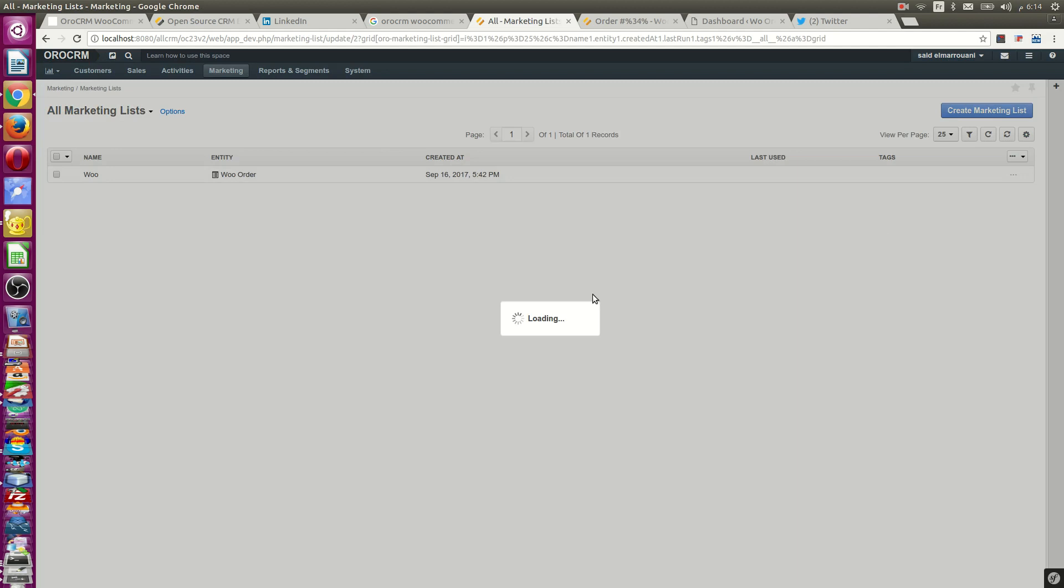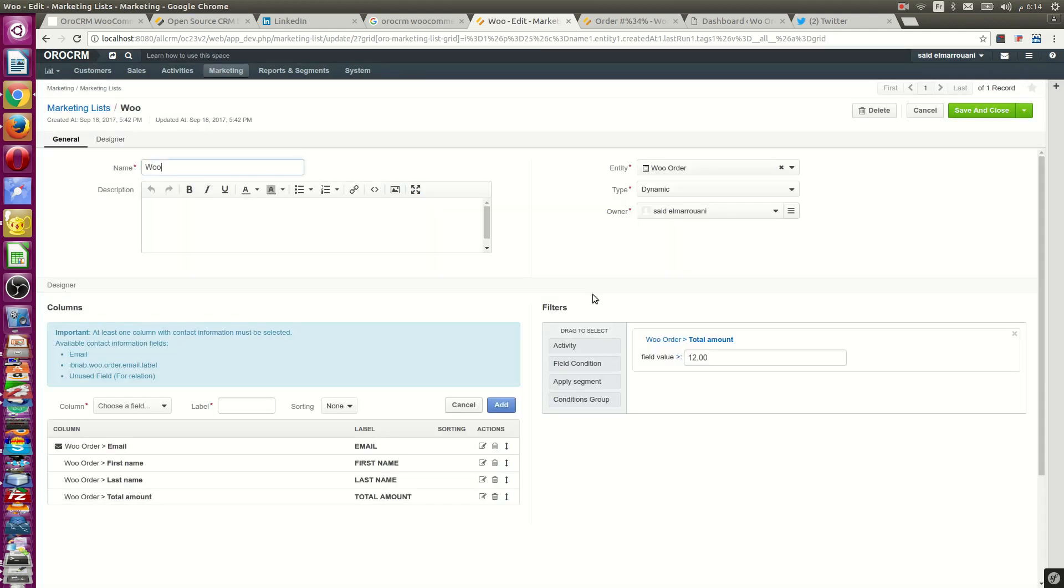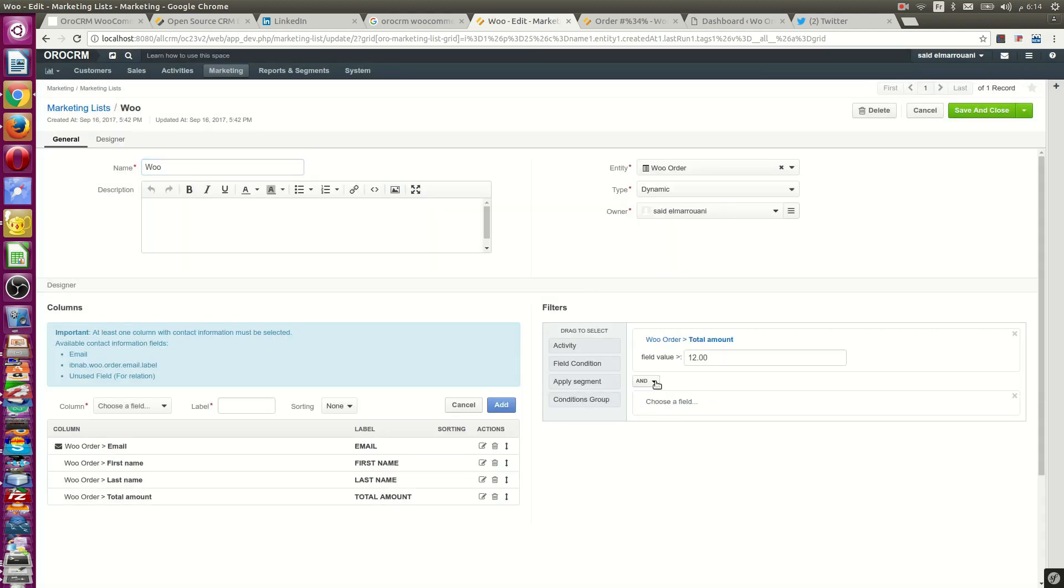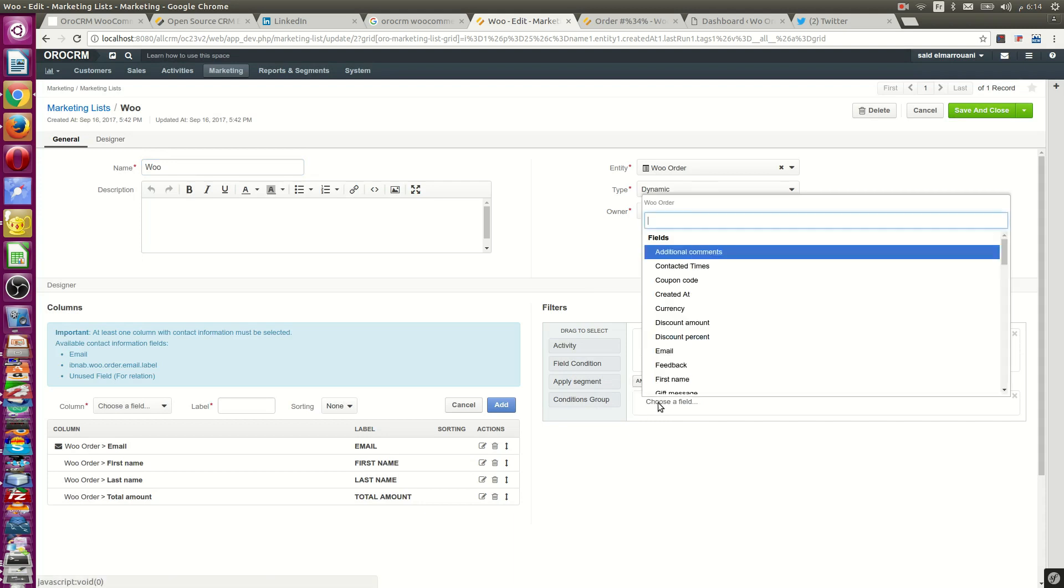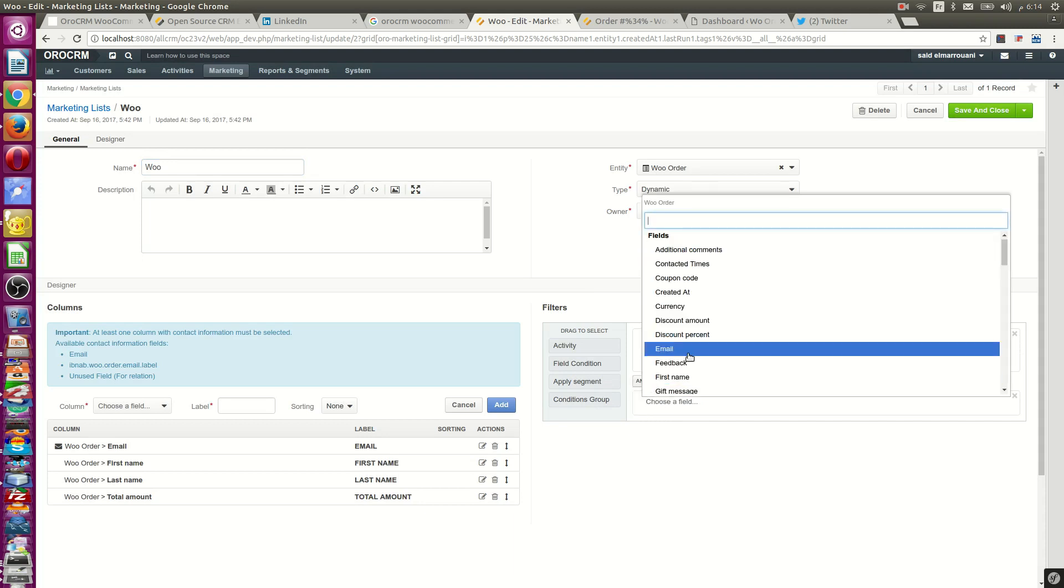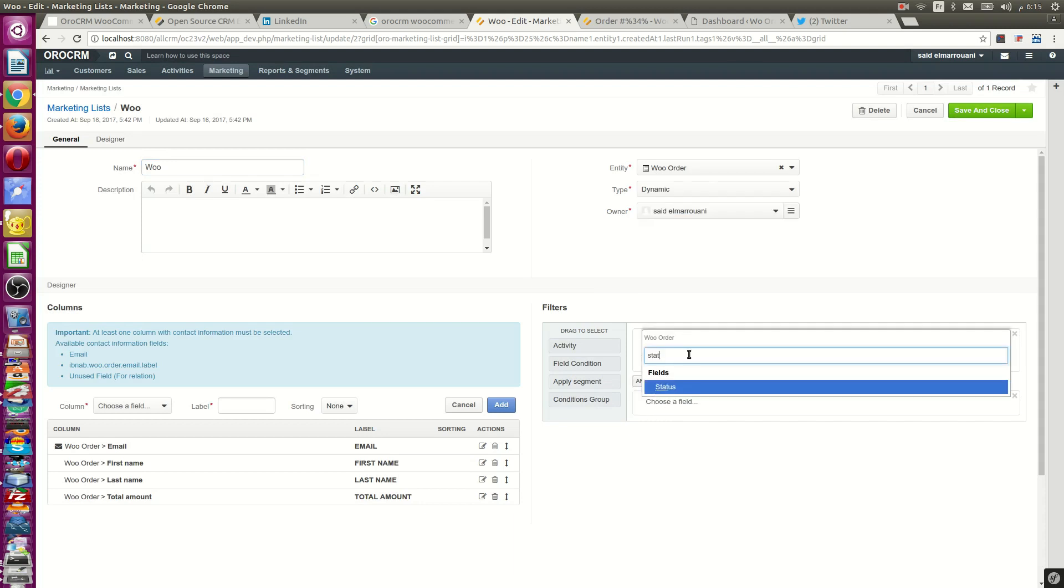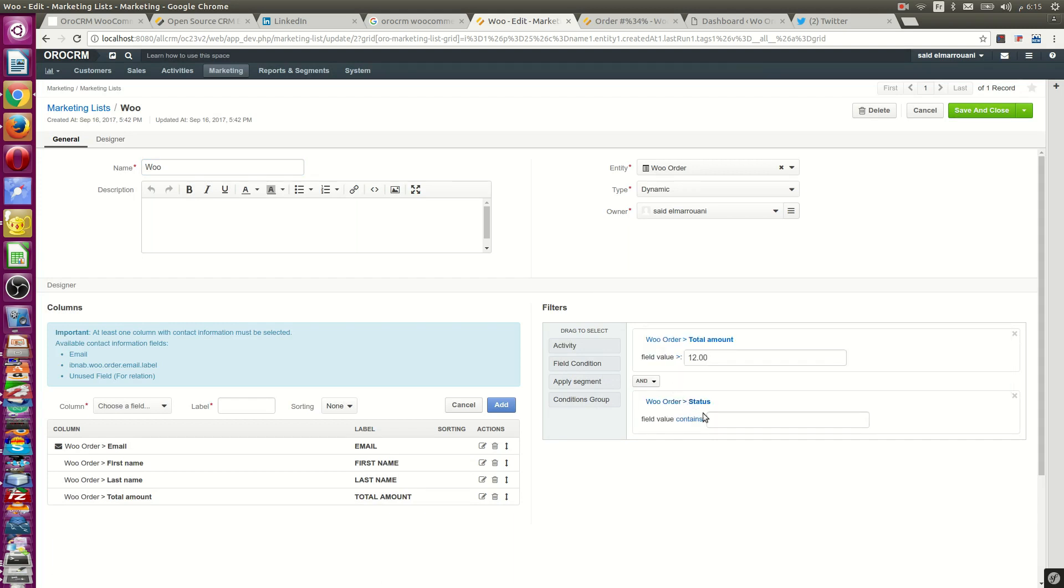You can segment your customers. For example, get just customer or order that have status processed or customer from specific country.